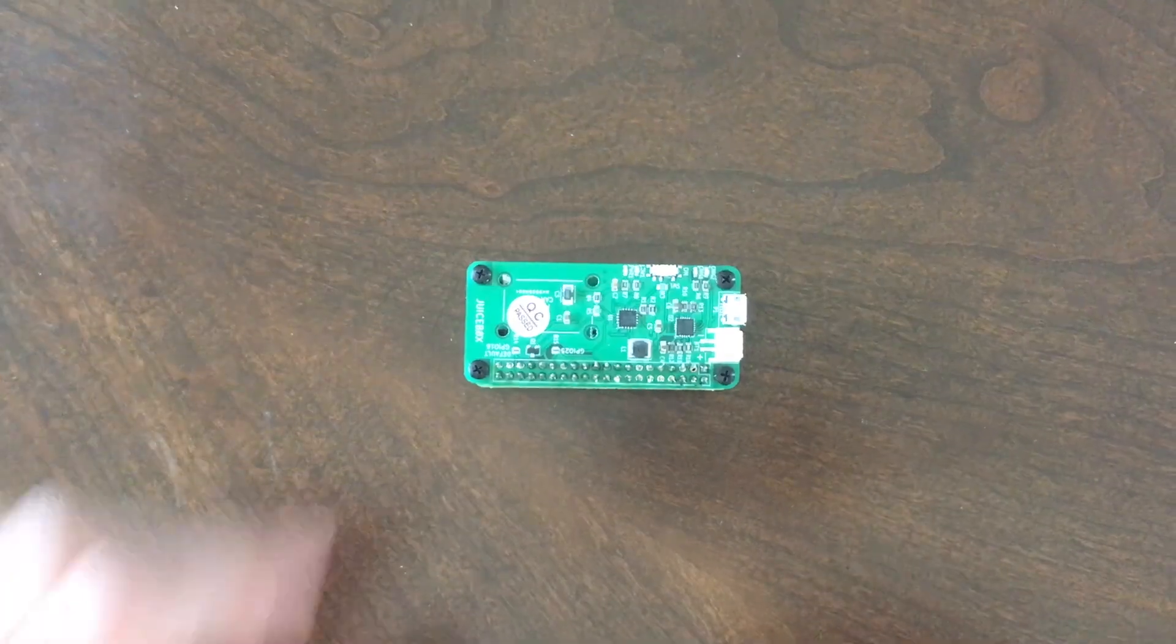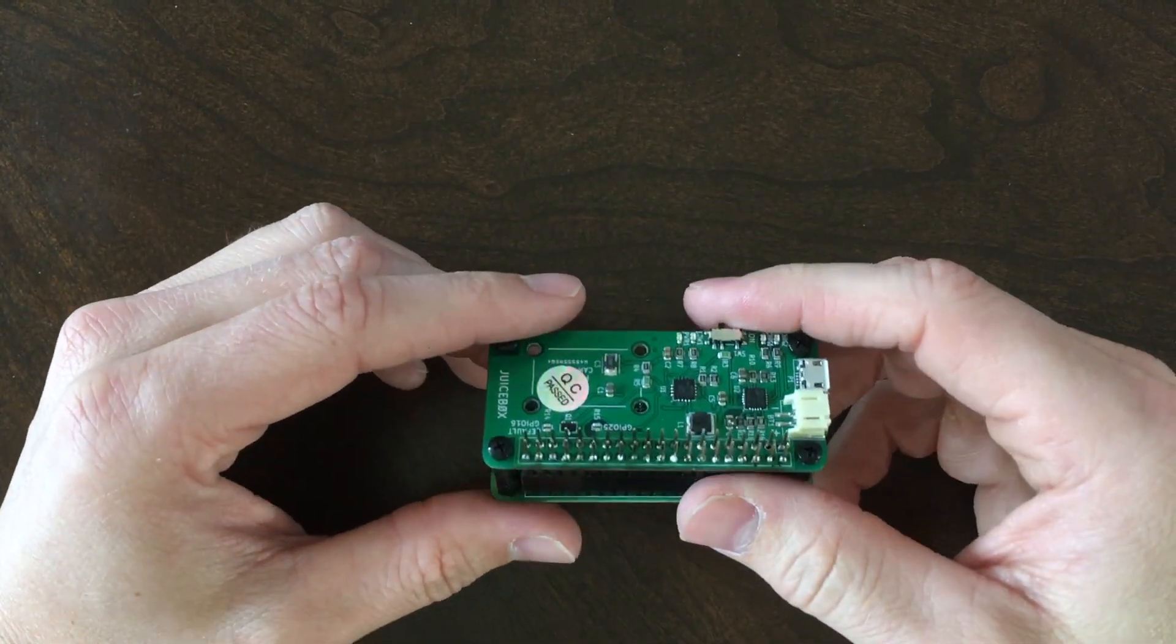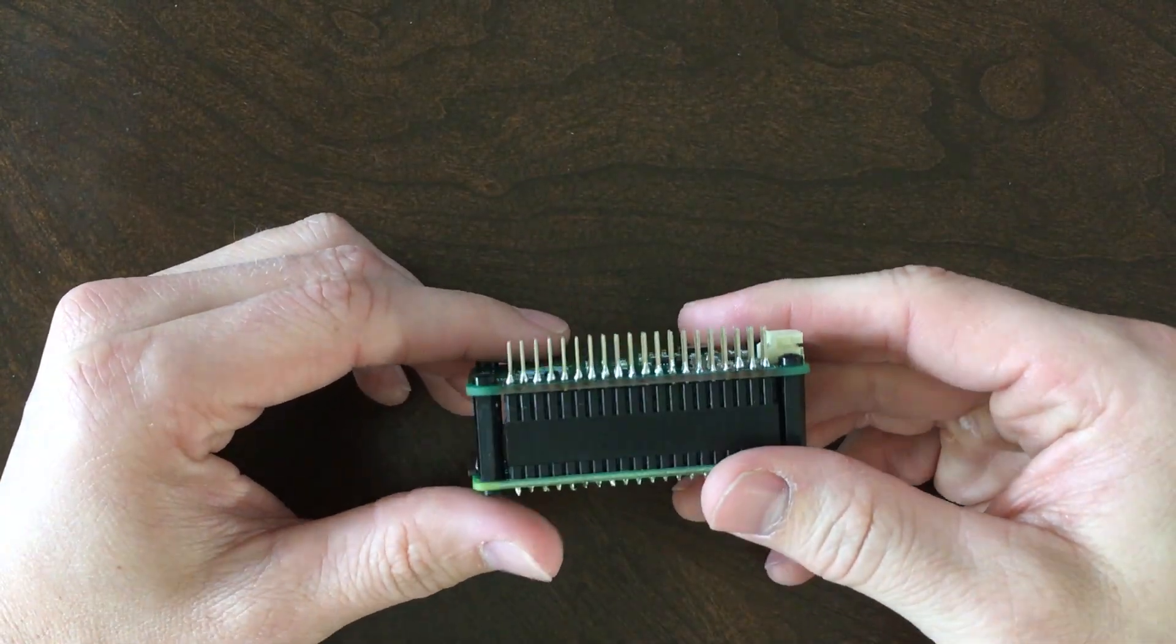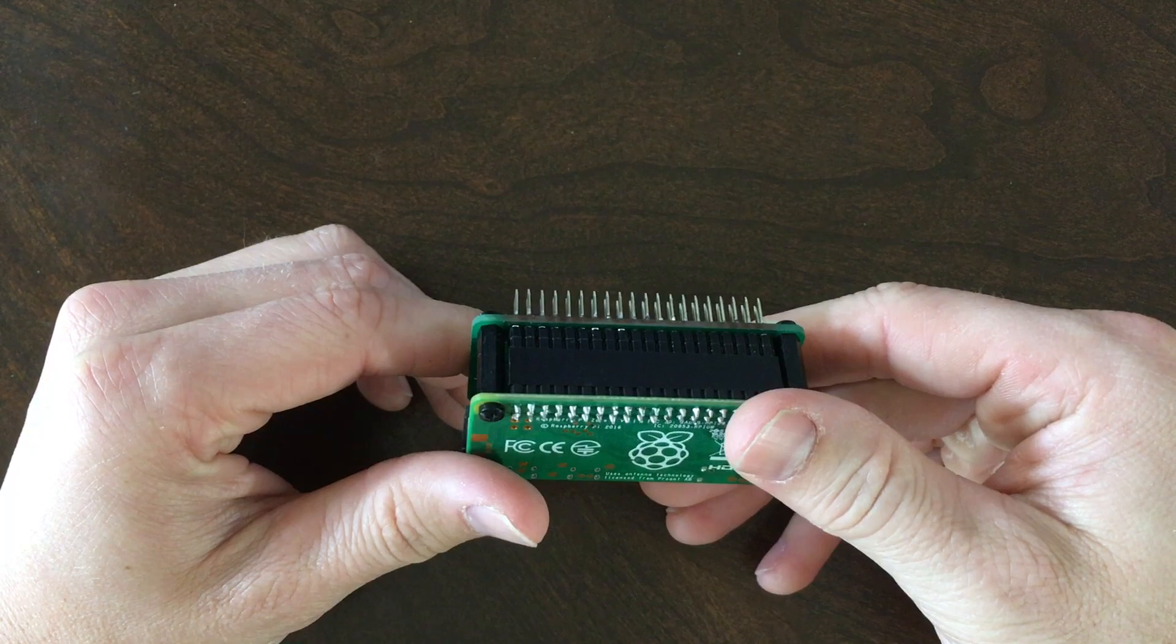Here's what the finished product looks like. At this point, you might want to clip off the excess GPIO leads to prevent a short.